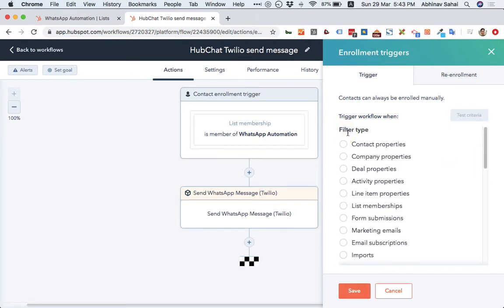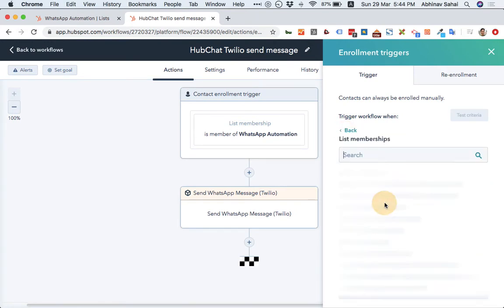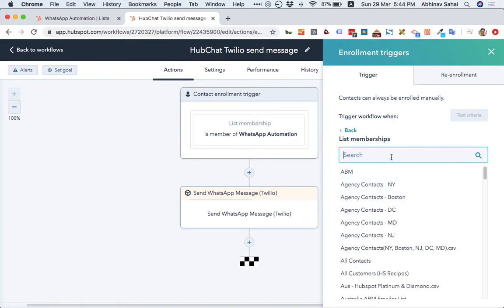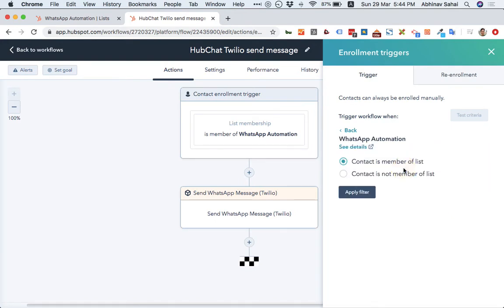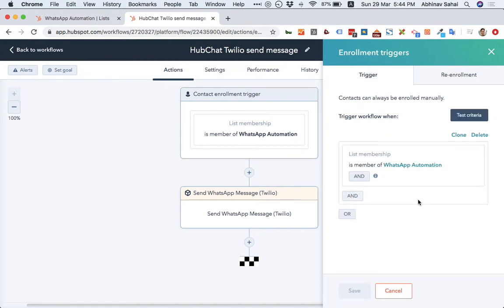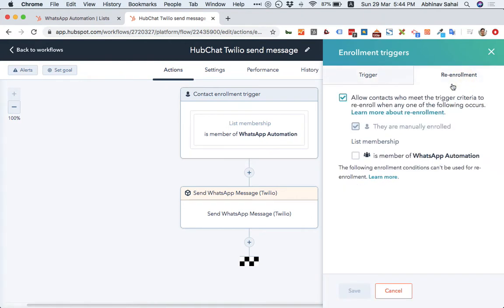Let's say if you're not aware of this, I can say that filter by type is membership. Let's say WhatsApp automation. Contact is a member of this list. Okay, save.